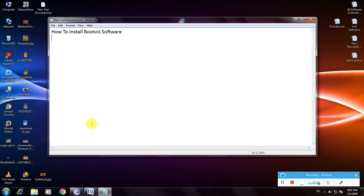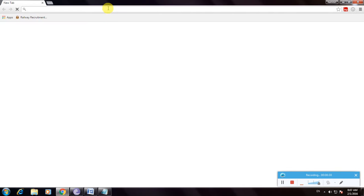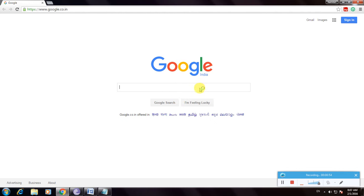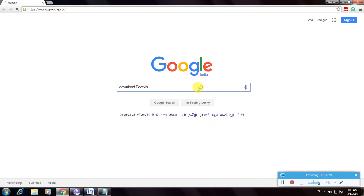I am showing you how to download this software in a simple way. So I am going to open my browser. I am going to type download BootViz and click enter.